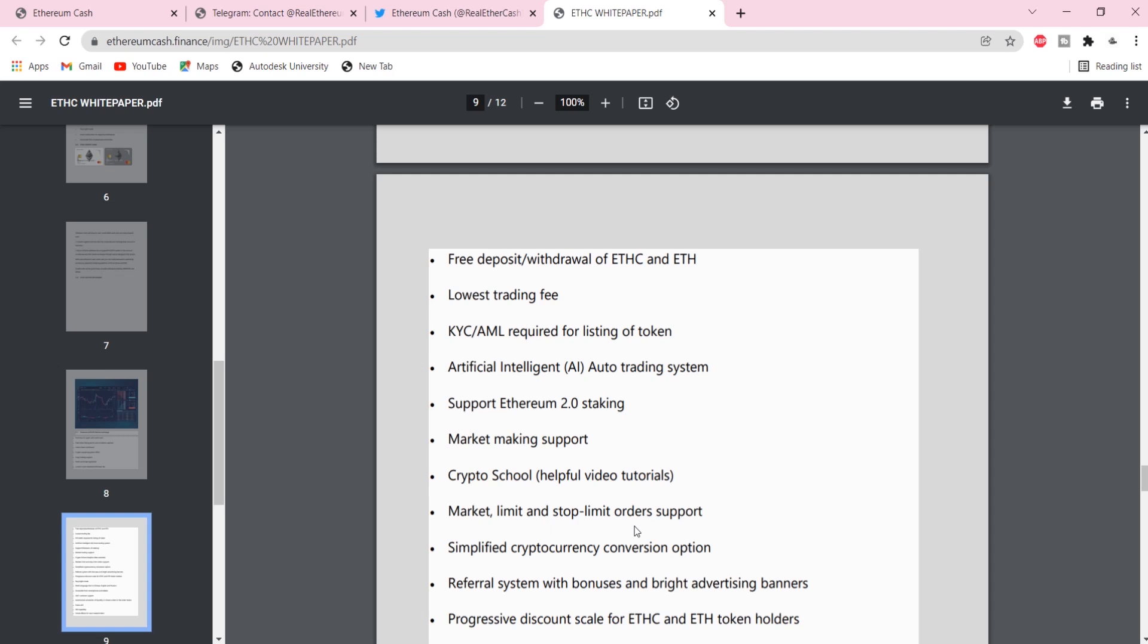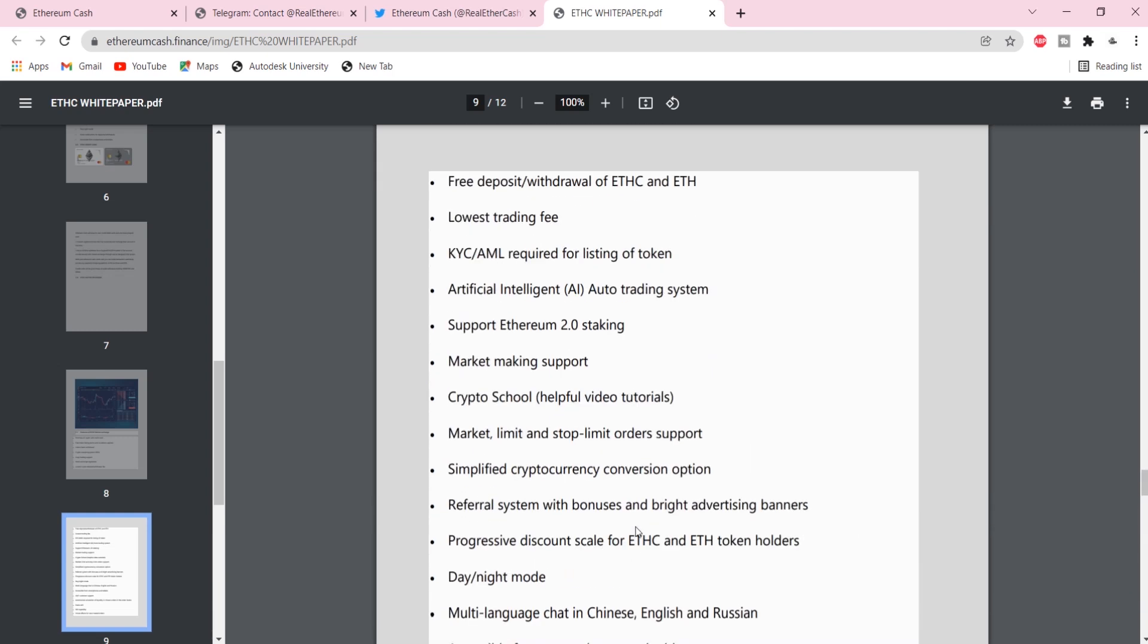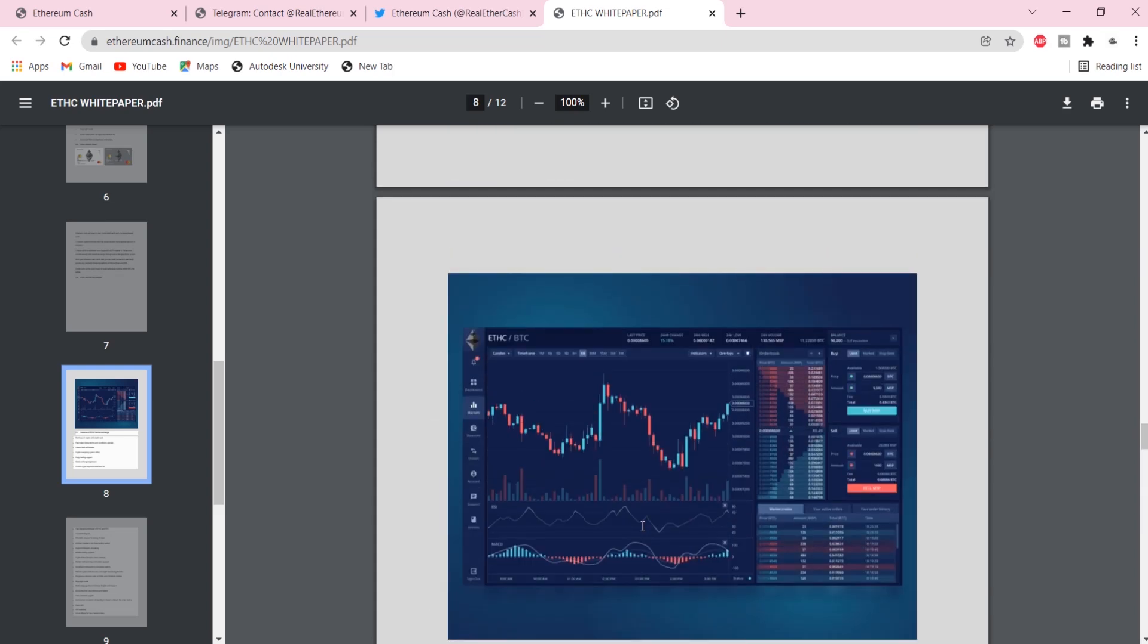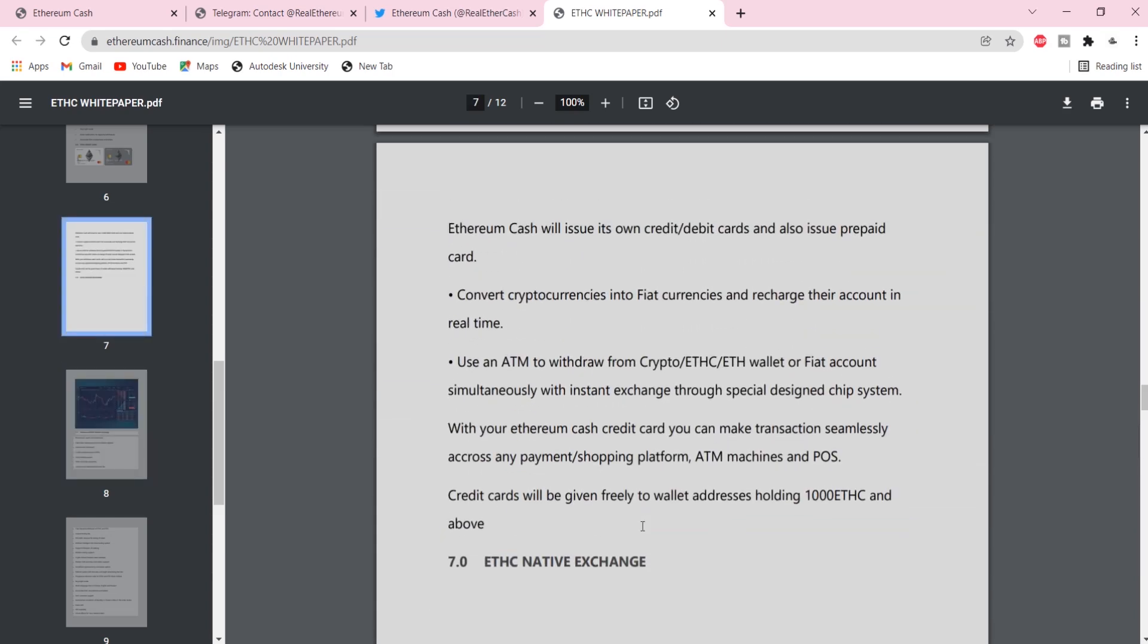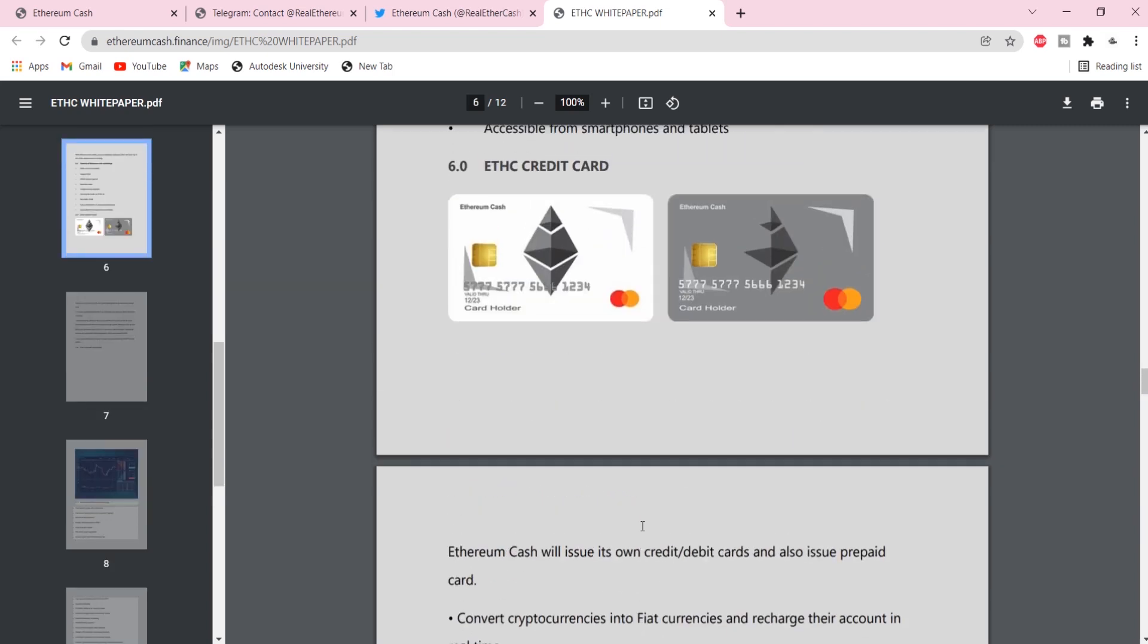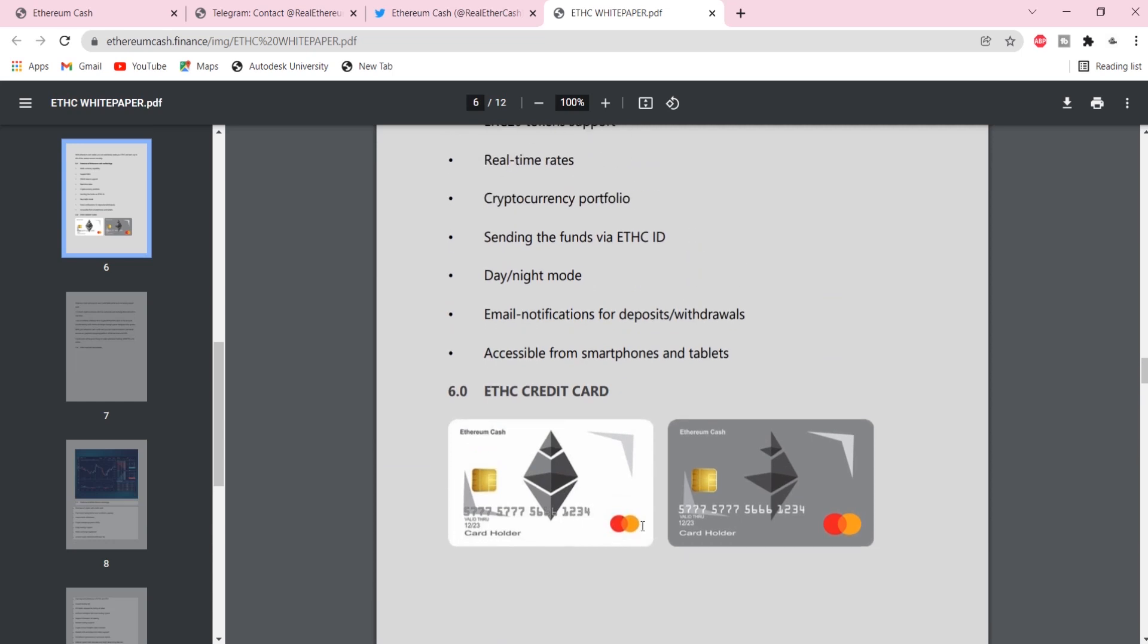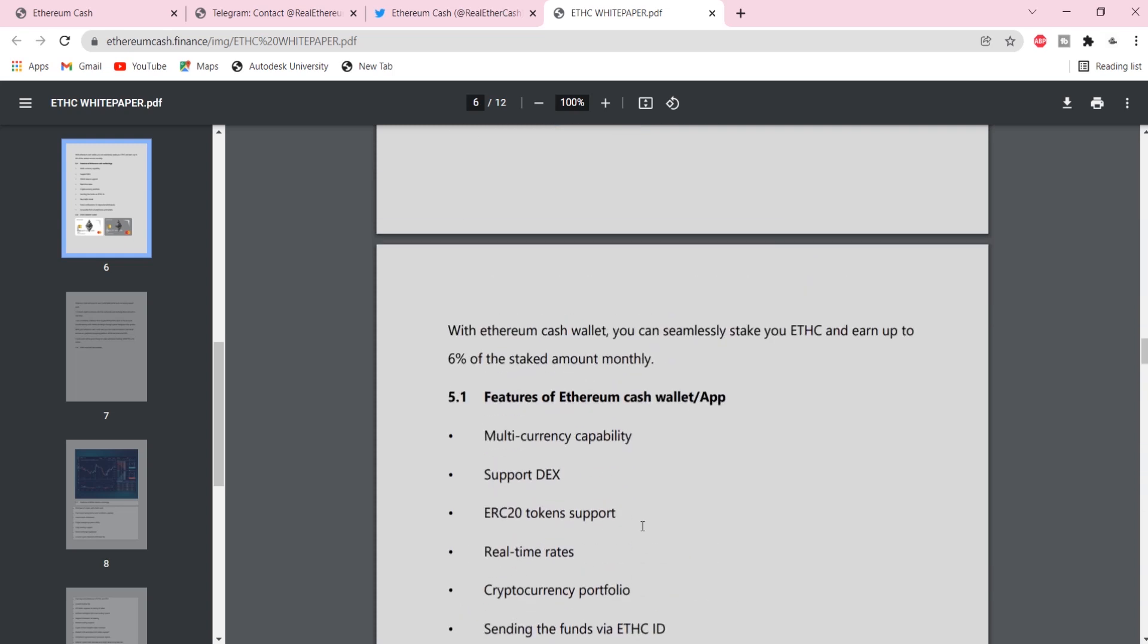ETHC is estimated to grow above $500 USD by the end of 2021, which is over 100 times your initial investment value. You can also send and receive money from your loved ones without going through a bank and have safety from fraudsters.